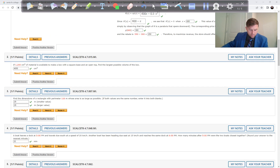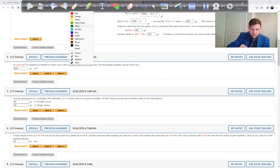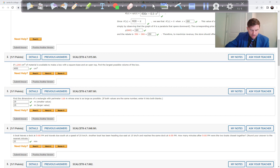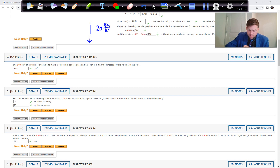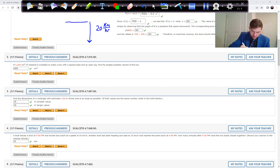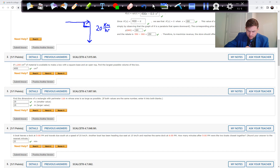Problem 4: A boat leaves the dock at 5 p.m. traveling due south at 20 km/h. Another boat has been heading due east at 15 km/h and reaches the same dock at 6 p.m. The two directions are perpendicular — 90 degrees — since one is due east and one is due south.